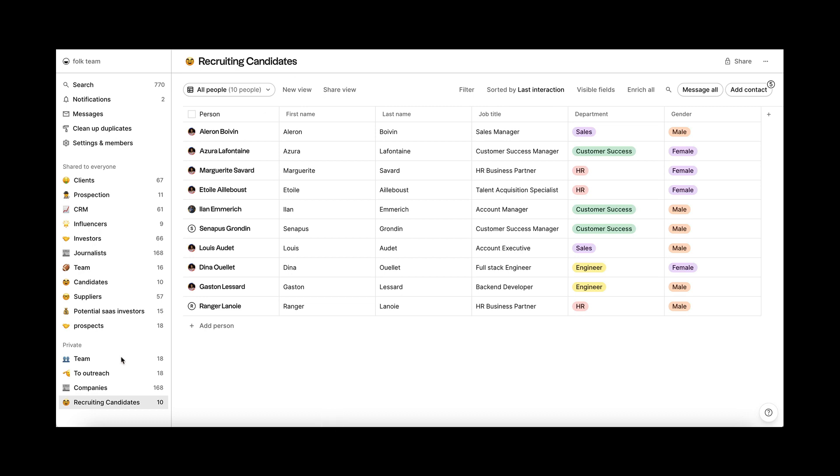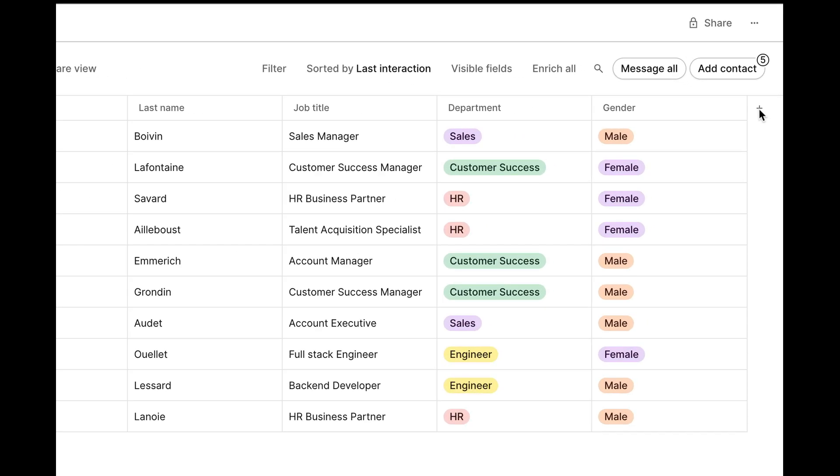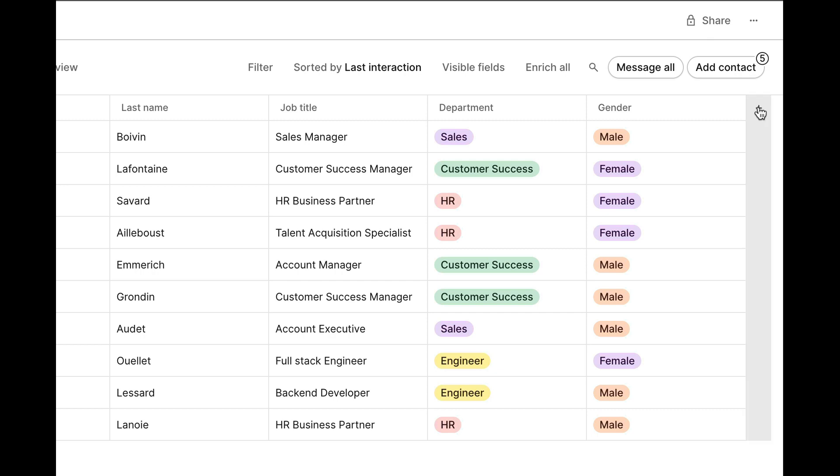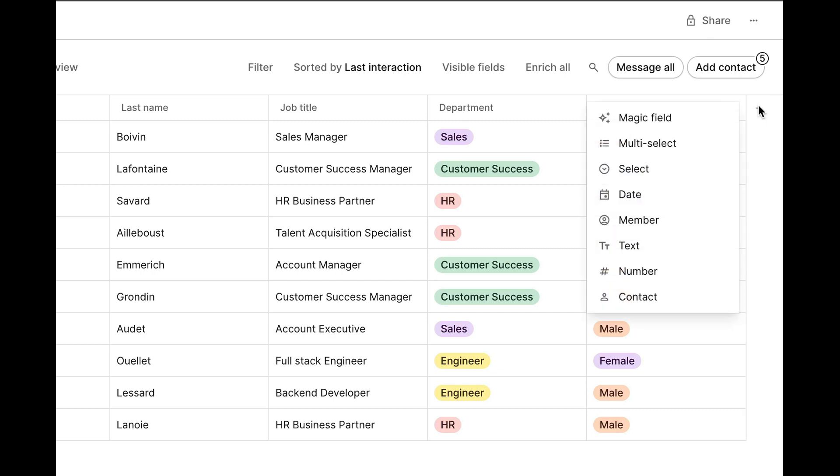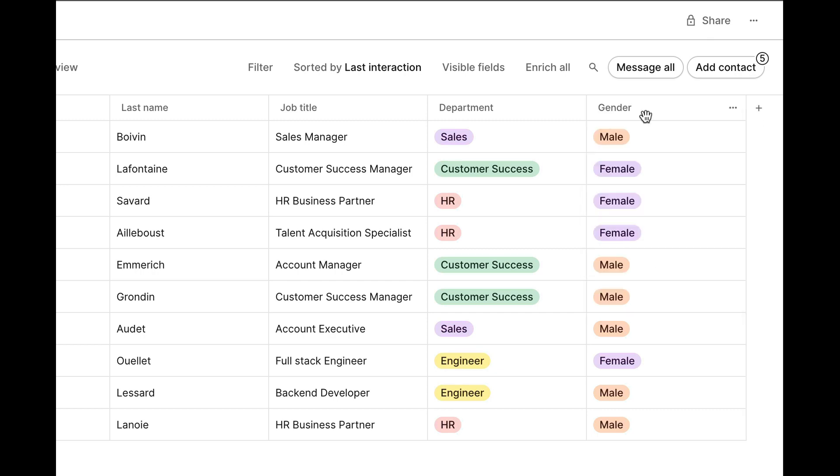First, go to the group where you want to create your content. Then, create your magic field. Click on the plus column on the right side of your table and select magic field.